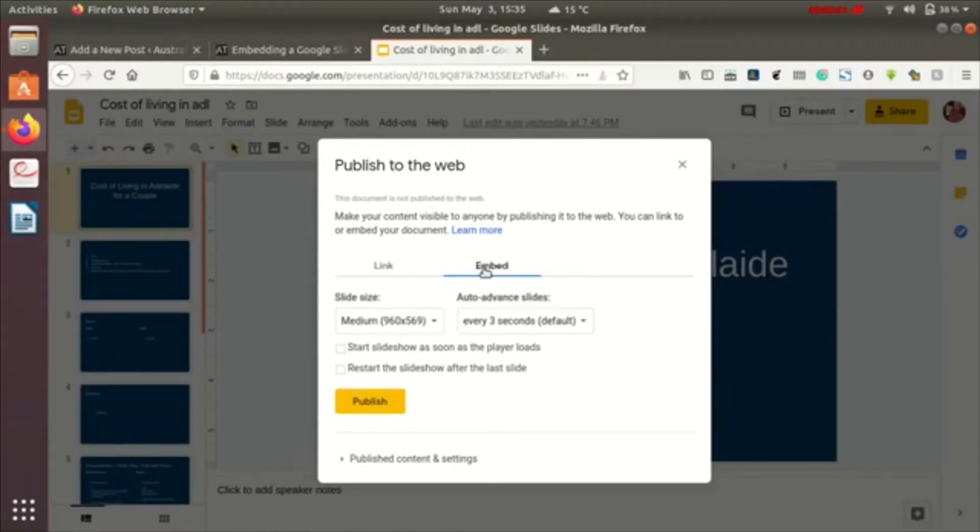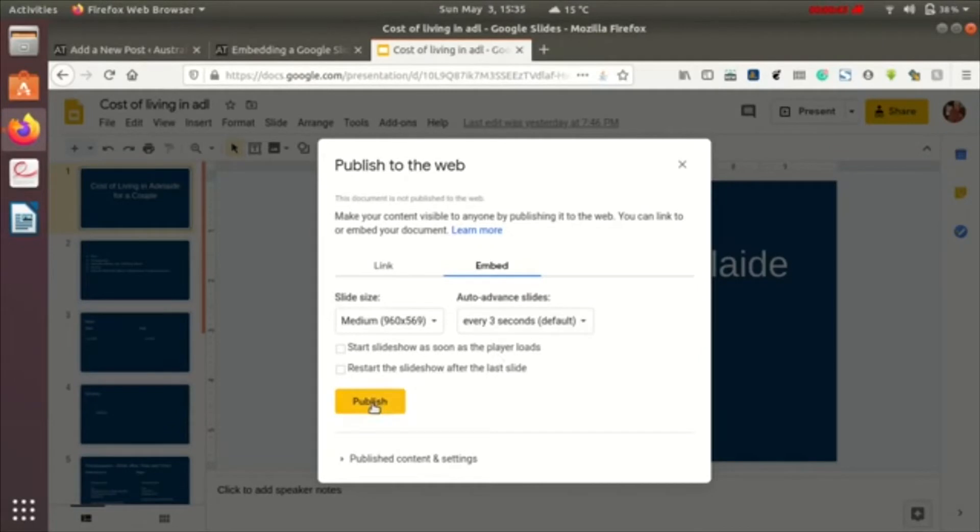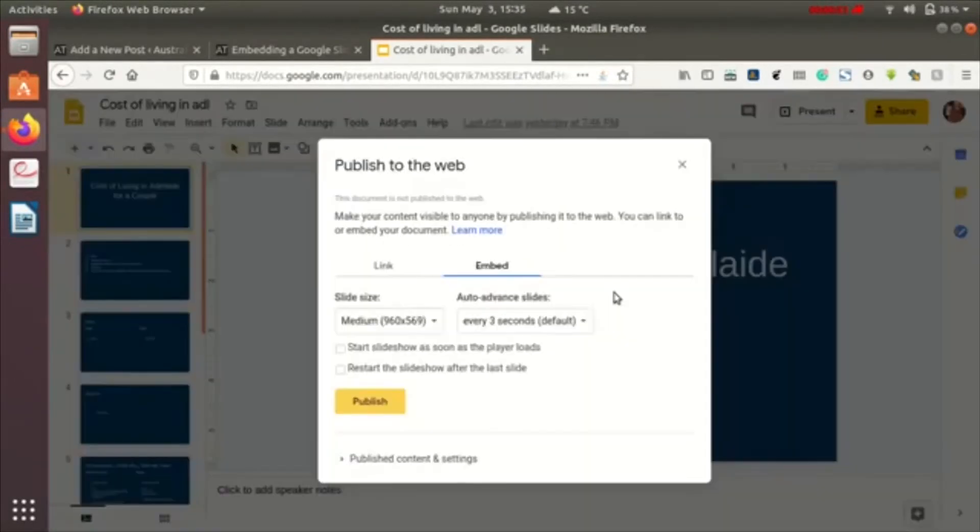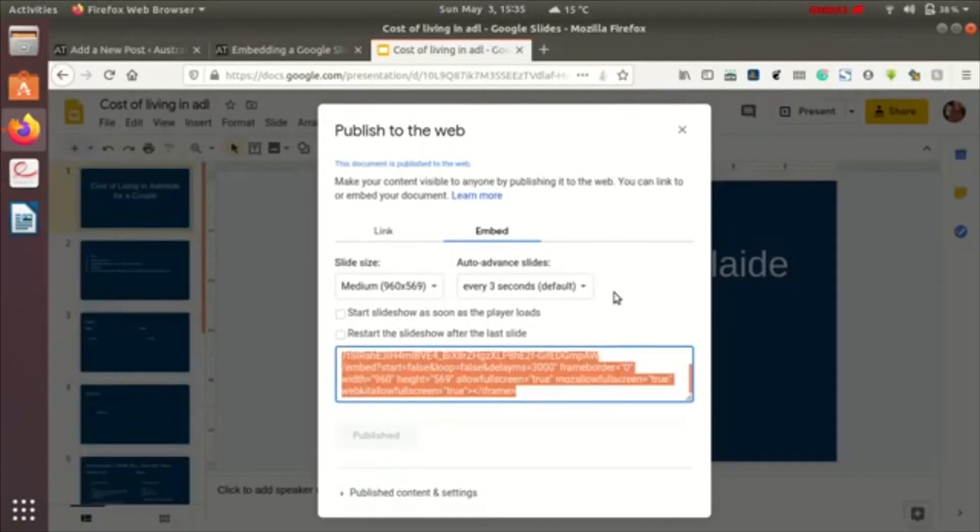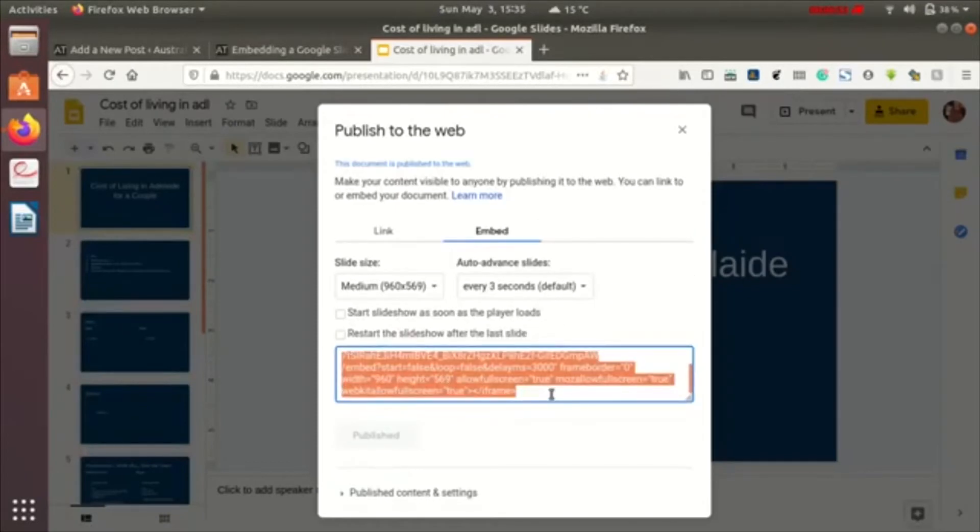You can select different sizes available from here and then some advanced settings. After you are done with it, just click on publish and confirm your option. Google Slide will be giving us the code to embed to our site.